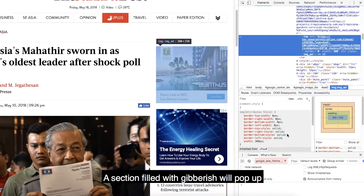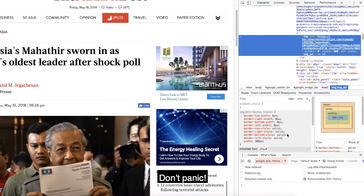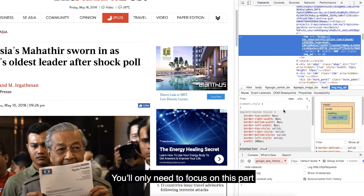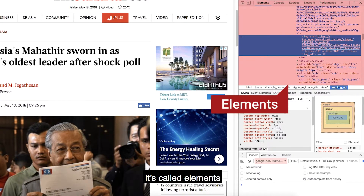A section filled with gibberish will pop up — don't panic. You just need to understand little parts of it. You will only need to focus on the part called Elements. You can ignore the rest.